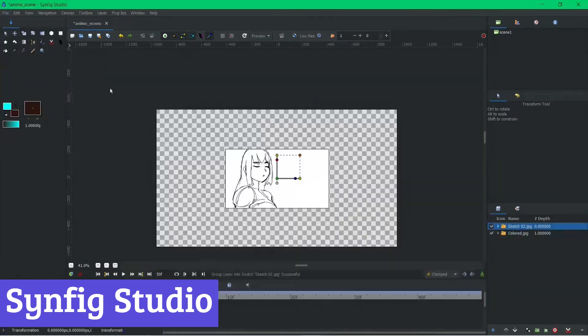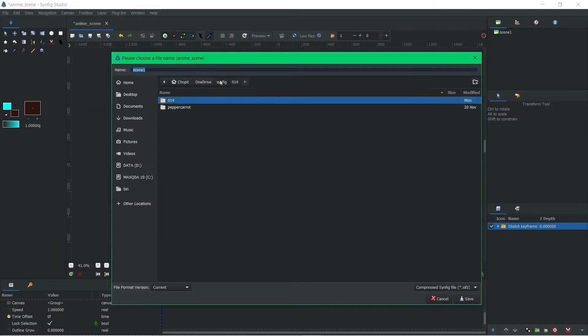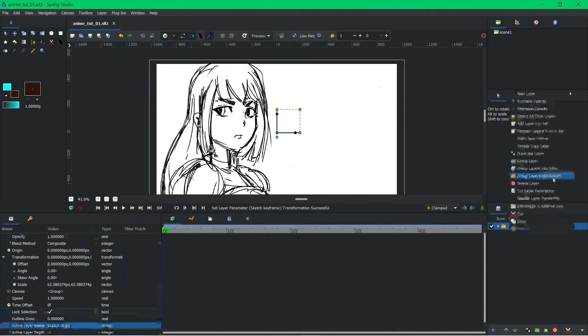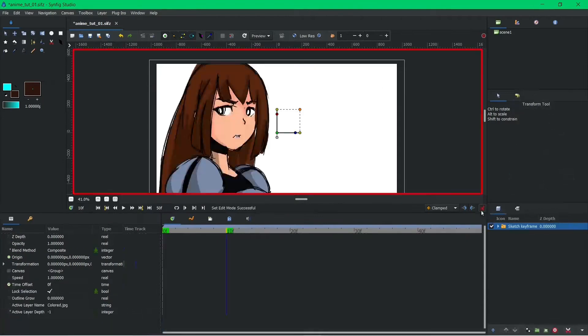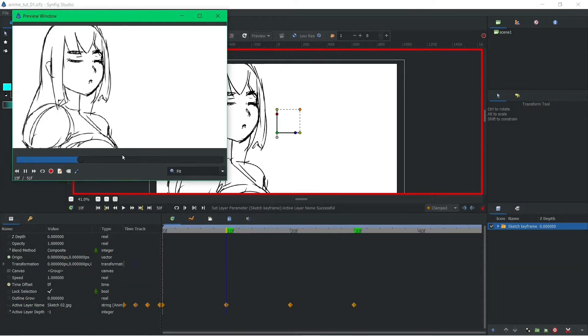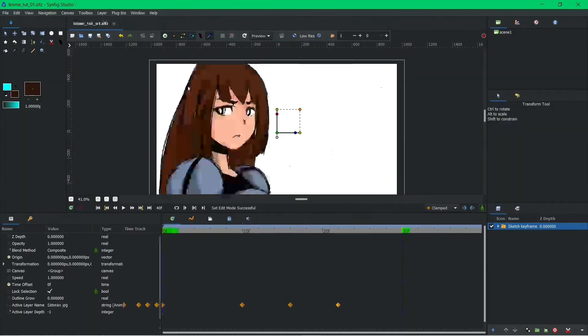Synfig Studio isn't your average animation software. It's a powerful playground where vector and bitmap animation collide, giving you the flexibility to breathe life into any artistic vision.